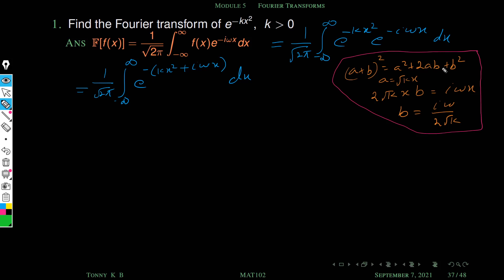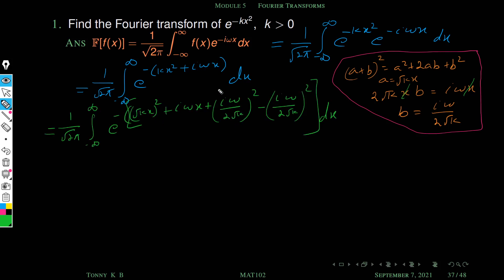Instead of 2ab we have i omega x, and our a is root kx. So the second term becomes 2 times root kx times b, which we equate to i omega x. Cancelling the x's, we get 2 root k times b equals i omega, so b equals i omega by 2 root k. We add and subtract b square to complete the square.